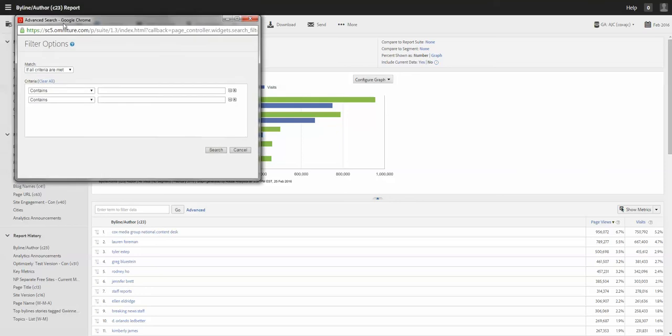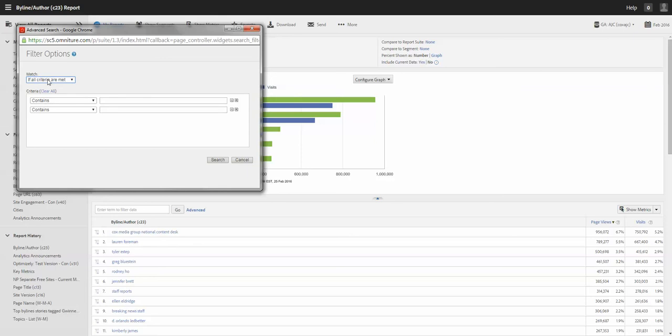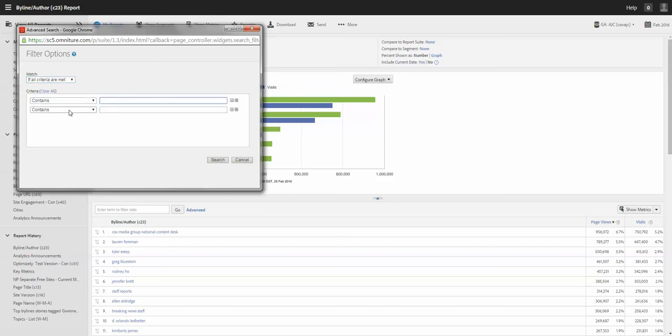If... let me do if criteria... if all criteria are met this means it's in the relationship since it contains this person and contains this person.